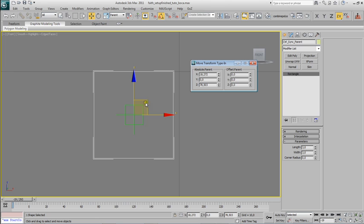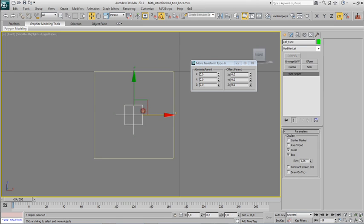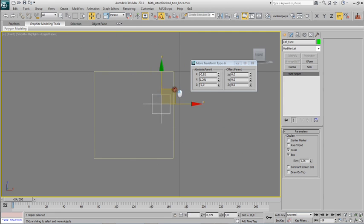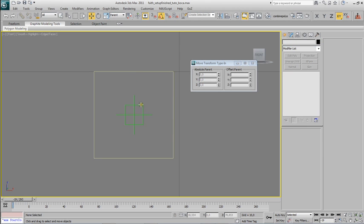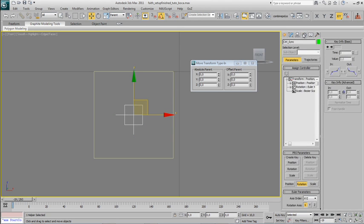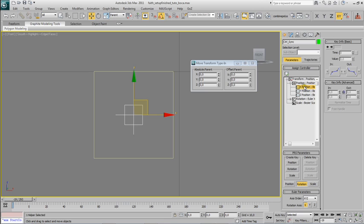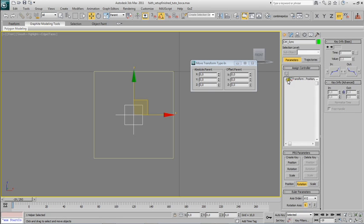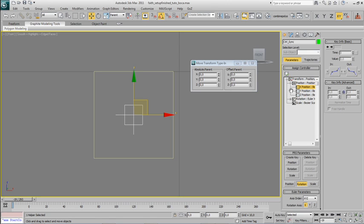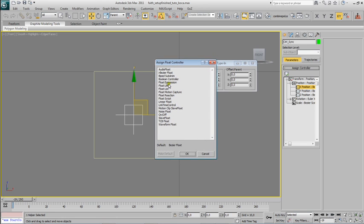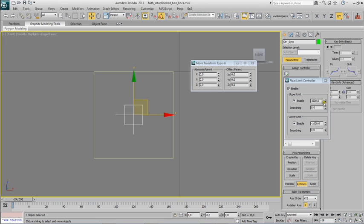So we also want to limit the position of the point to every point just inside the square, and we will do so by creating a special position controller. You have to go over the motion tab in the right and open this palette here, assign controller, open transform, and under position you will constrain the X and Y movement of the object by setting a new kind of controller which is going to be float limit.